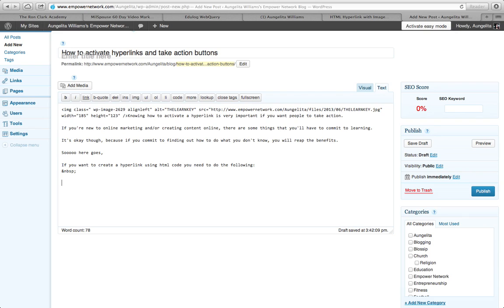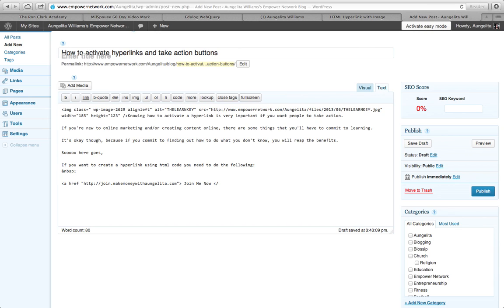This is just a non-breaking space — that's what that stands for. The code is 'a href' and then you put the URL. So if I want it to say 'Join Now,' I type that in. Then you close it — 'Join me now' — and for every tag that you start, you have to have one that ends with a slash.